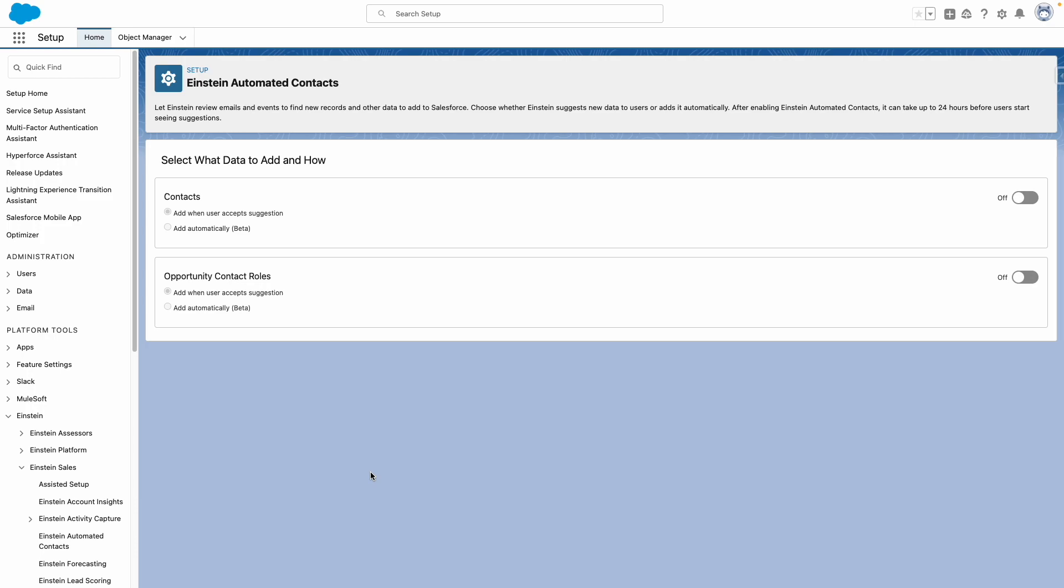With Einstein Automated Contacts, you can automatically add new contacts and opportunity roles when Einstein suggests new data to add. After enabling this feature, it can take up to 24 hours before users start to see suggestions.